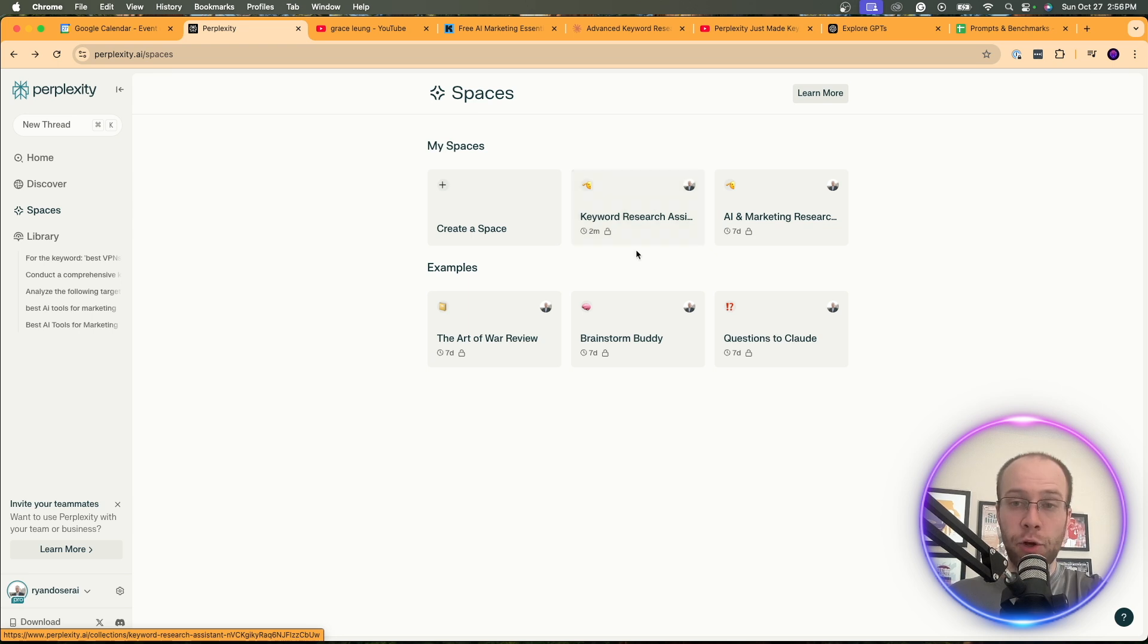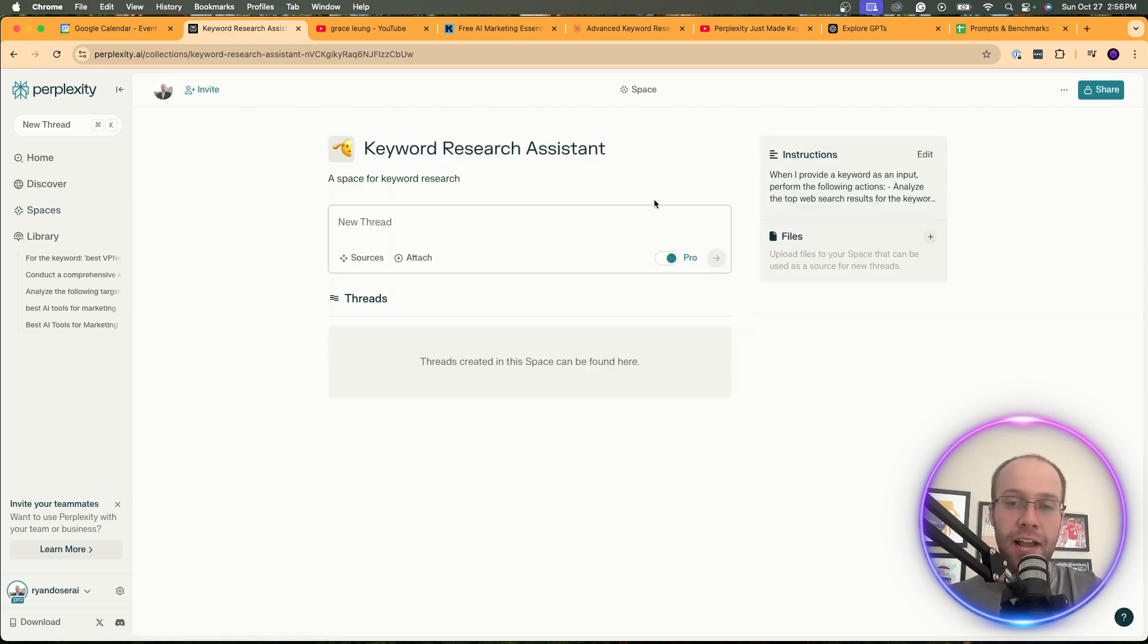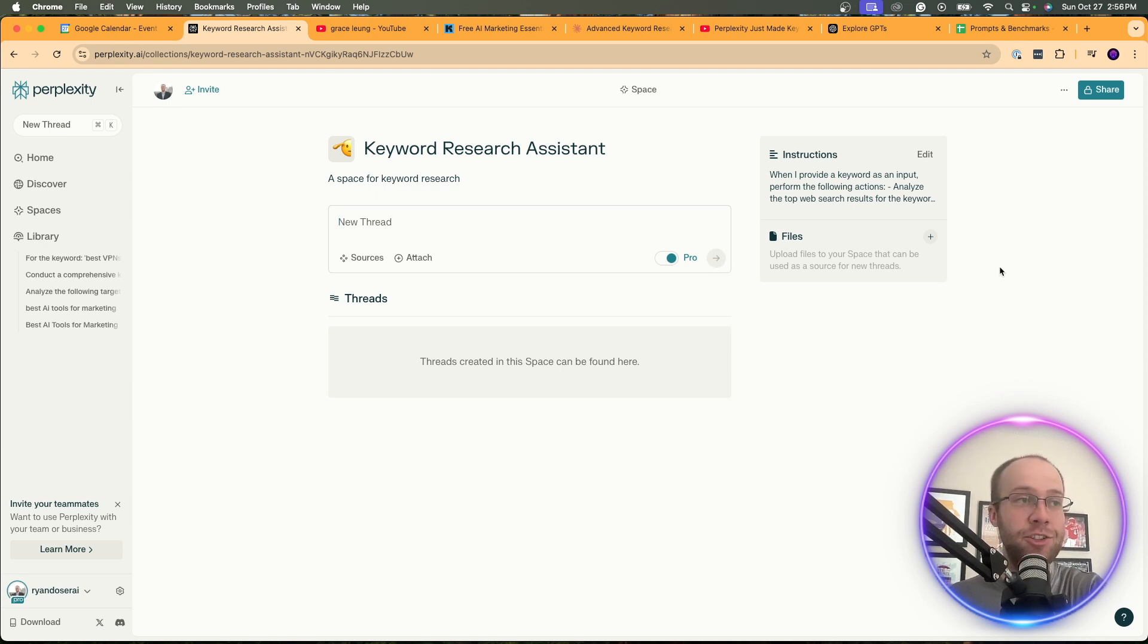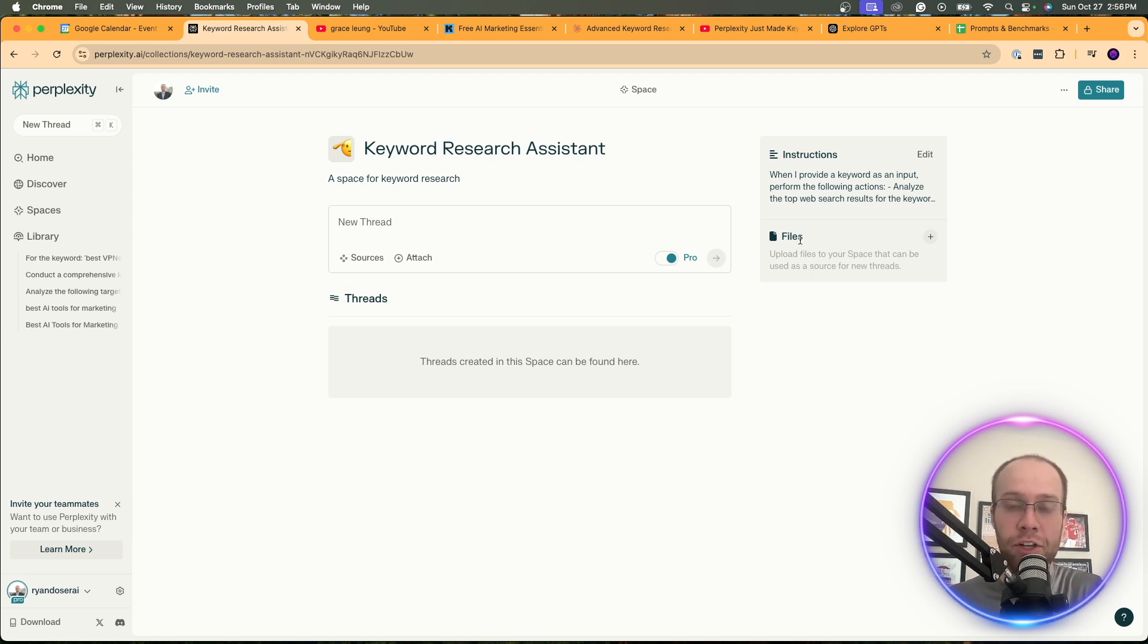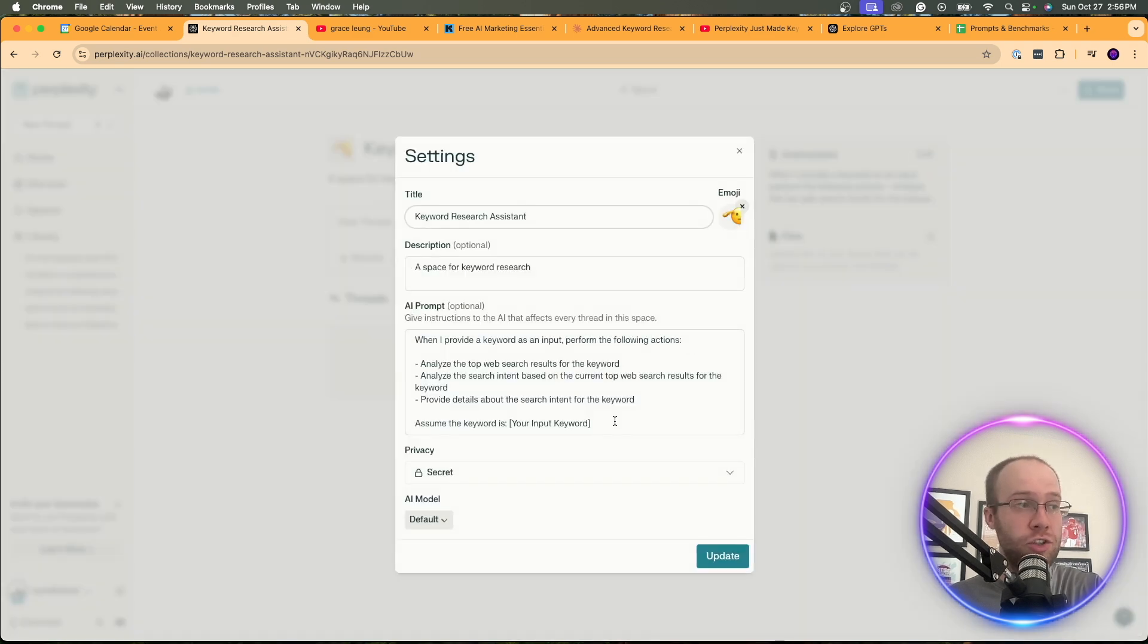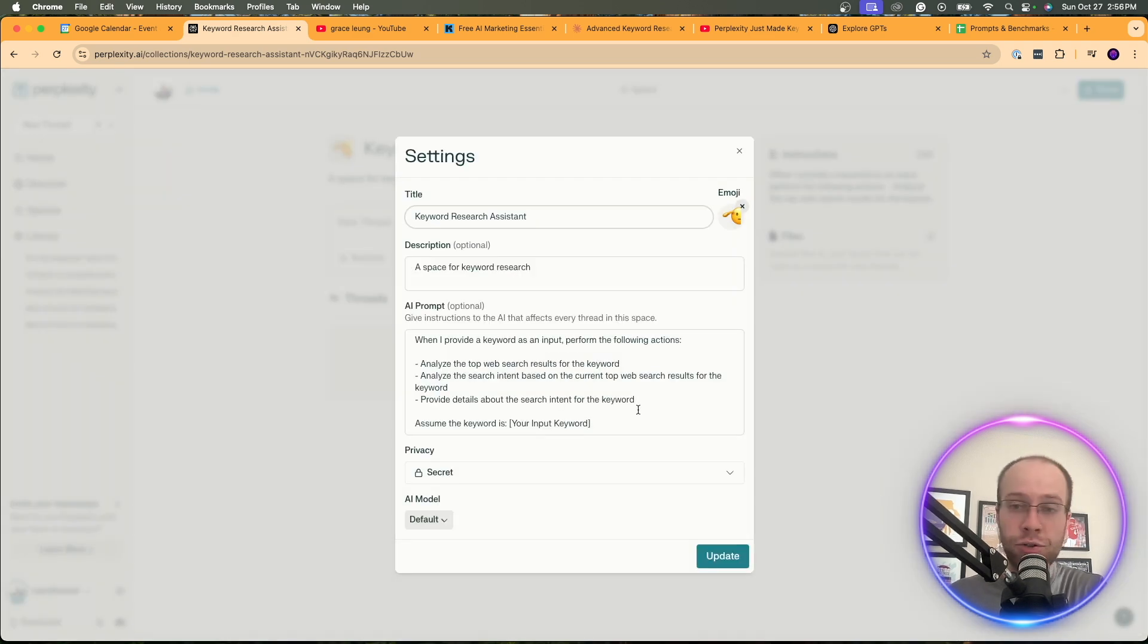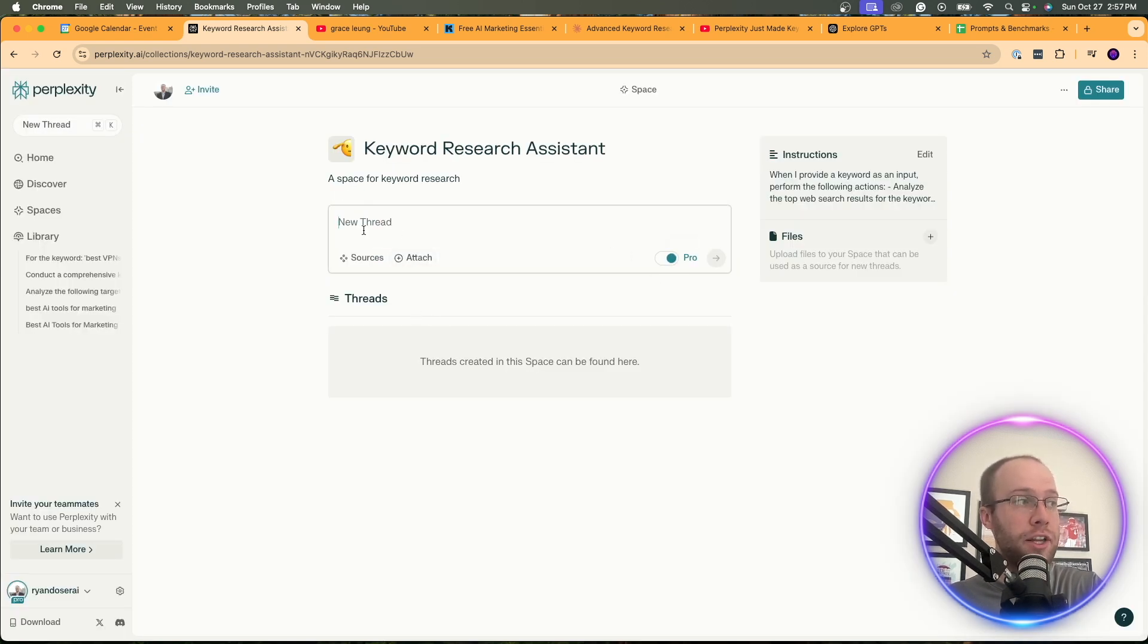And so here's my newly created space right here. Keyword research assistant. I'm going to click this. And this almost looks exactly like a Claude project. I mentioned that on my first video I did on perplexity spaces. As you can upload files and add knowledge to this. I'm not going to do that in this example. But something you can definitely do in the future. Right here is custom instructions. So what we literally just did. And you can obviously fine tune this however you want over time. Click update.